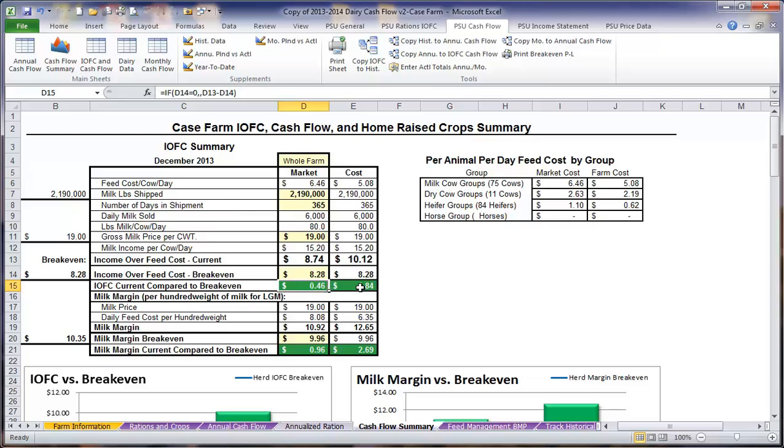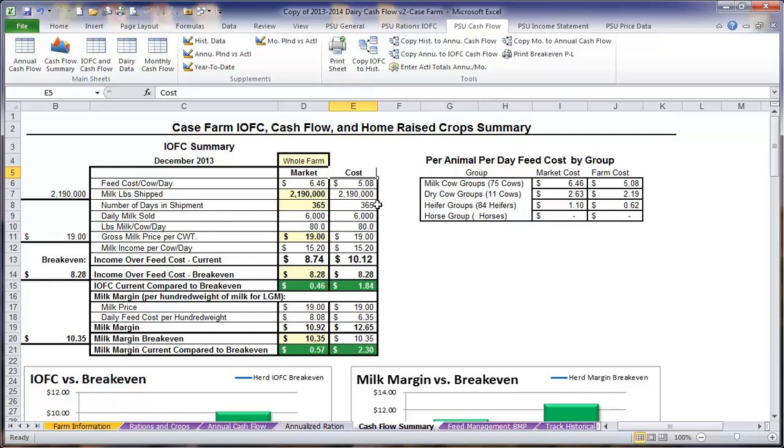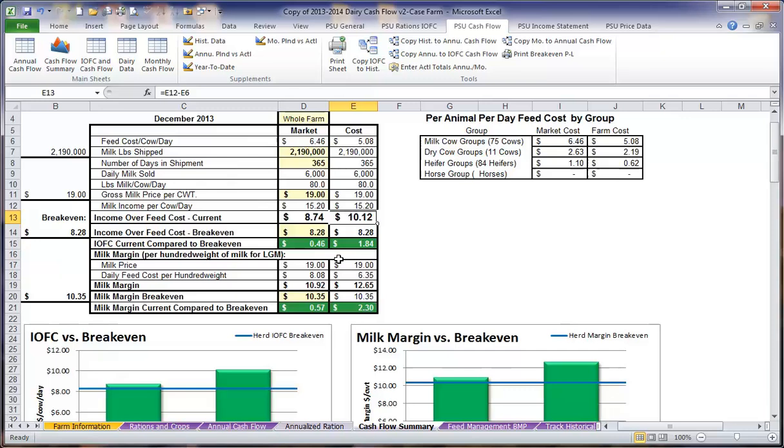This is our income over feed cost breakeven for the year, as well as our milk margin. We can see that there are two columns listed, a market column and a cost column. This goes back to comparing the market cost for the feed and the farm producing cost to have the feed. We can see that our income over feed cost in the market side and on a feed cost on the home raised side are quite different, and our income over feed cost is higher when we are producing all of these forages and concentrates on the farm.